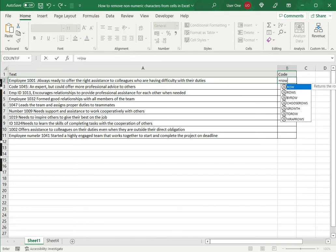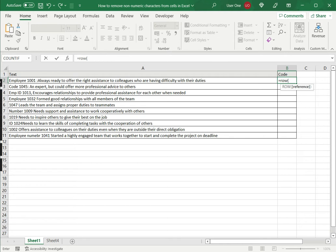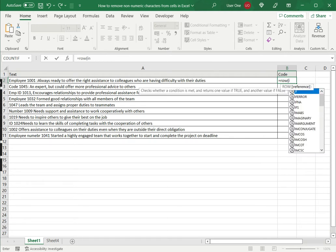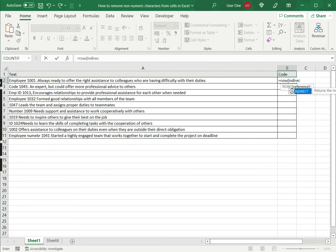To do that, I use the row function, which returns the cell reference of the row it is in, and I use this in combination with a function called indirect, which will convert the row references into an array.